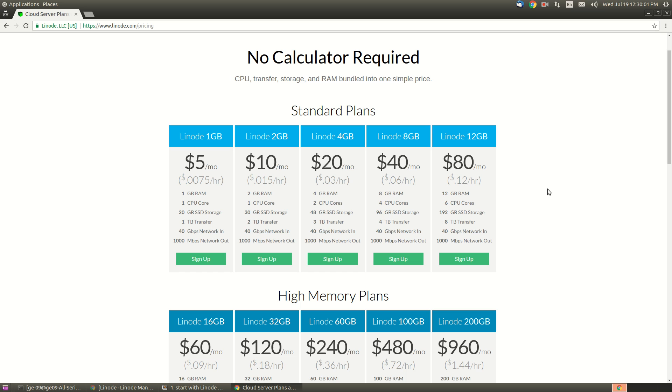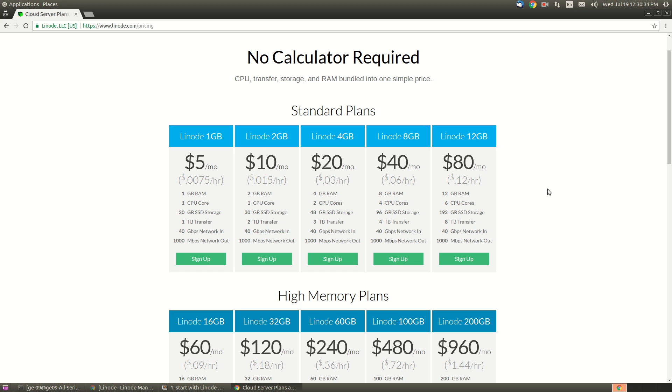Sometimes users ask how much RAM and CPU is needed for Odoo installation. It totally depends on how many employees you have. Suppose if an organization has 100 employees and 100 employees are going to use Odoo, I think we can go for 4GB RAM and 2-core CPU. Also, Linode provides 48GB SSD storage, which is very good, so we can buy this server.